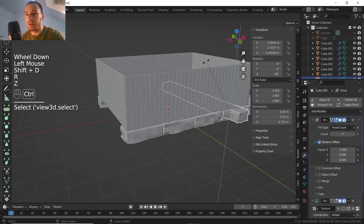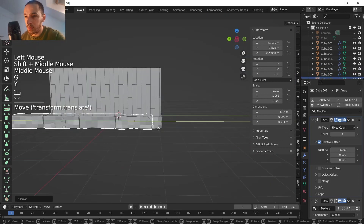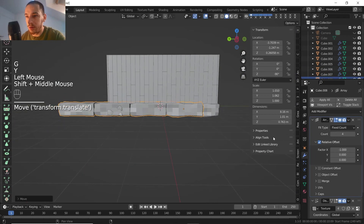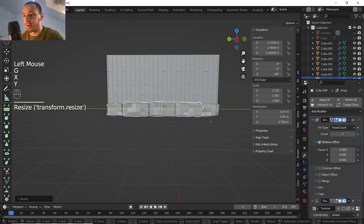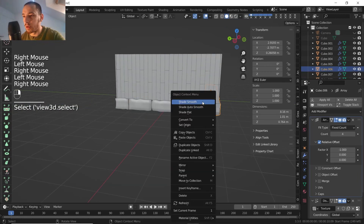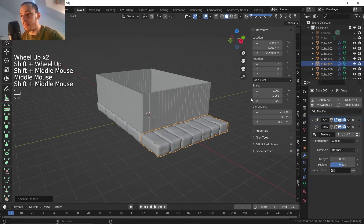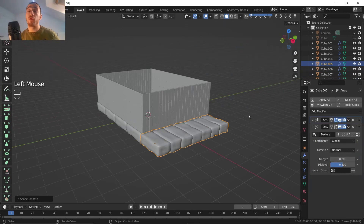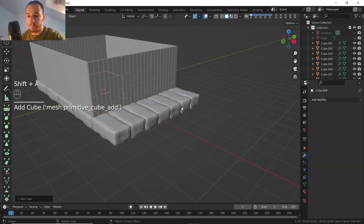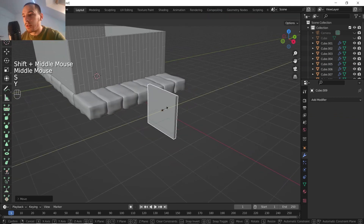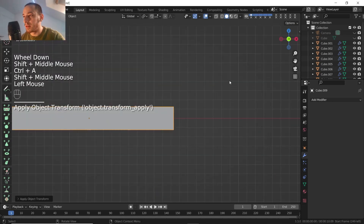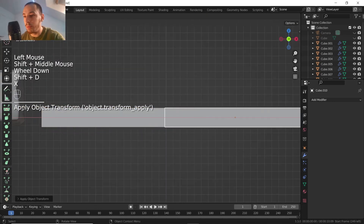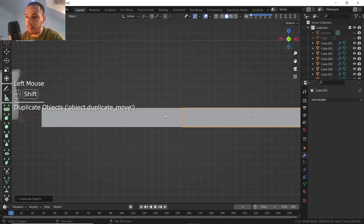I'll duplicate, rotate on Z-axis 90 degrees, and align the slabs. Let's make this one a little smaller and shade them smooth. Okay, we've got the base shape. Now we're gonna go for the roof. I bring another cube, move it around here, get the shapes going, apply the scale, and then duplicate because I want to make some differences between the pieces.